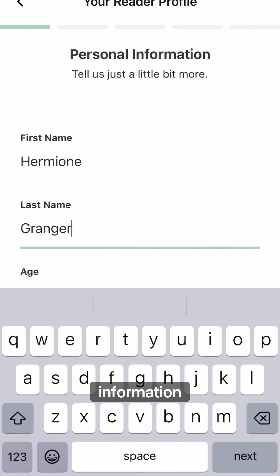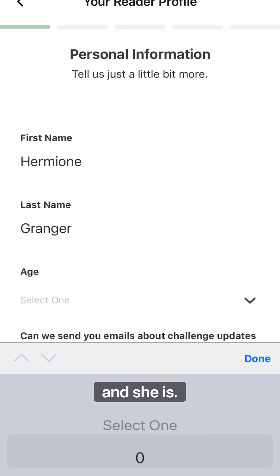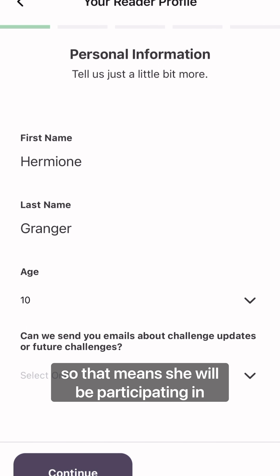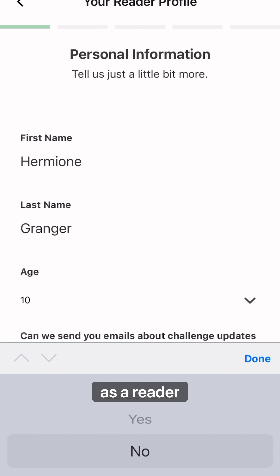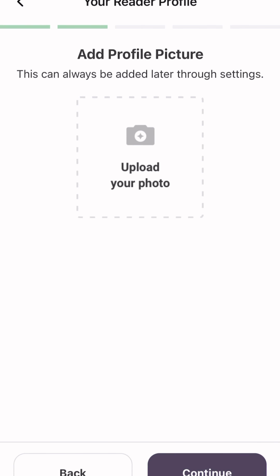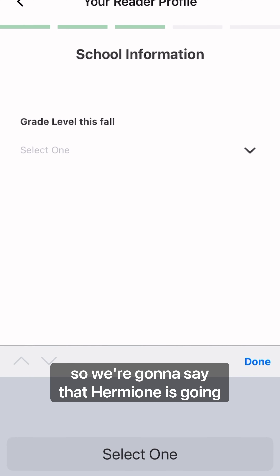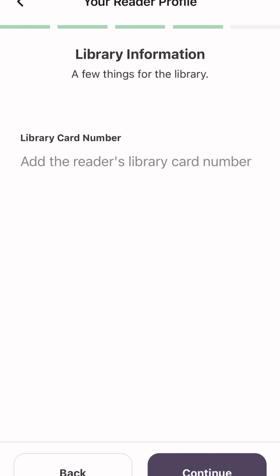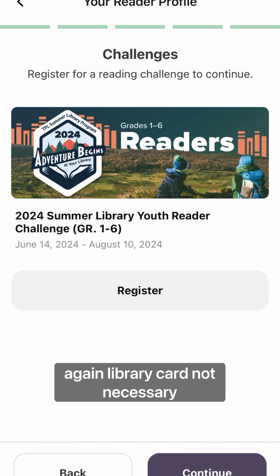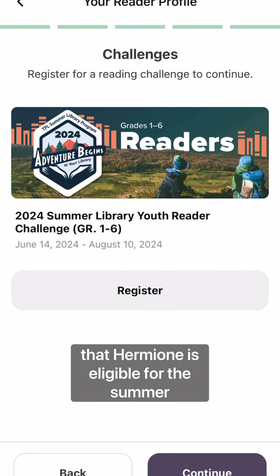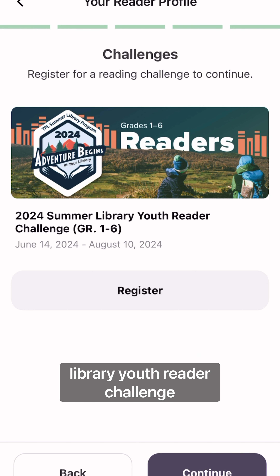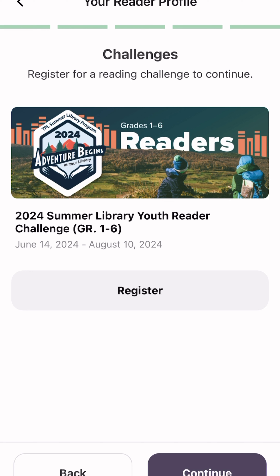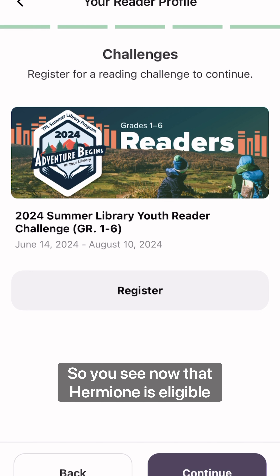So we're entering in Hermione Granger's information. She is 10 years old this year, so that means she will be participating in the youth challenge as a reader. Something you can upload later. So we're going to say that Hermione is going into fifth grade — library card not necessary. You can see this is the challenge that Hermione is eligible for: the Summer Library Youth Reader Challenge. She is eligible for the youth reader challenge, so we are going to register her for that one.